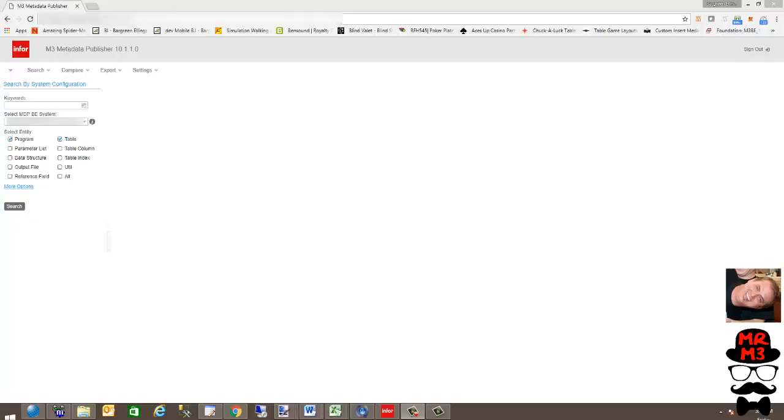Hey everybody, Sean Conner here. I'm going to demonstrate the M3 Metadata Publisher.